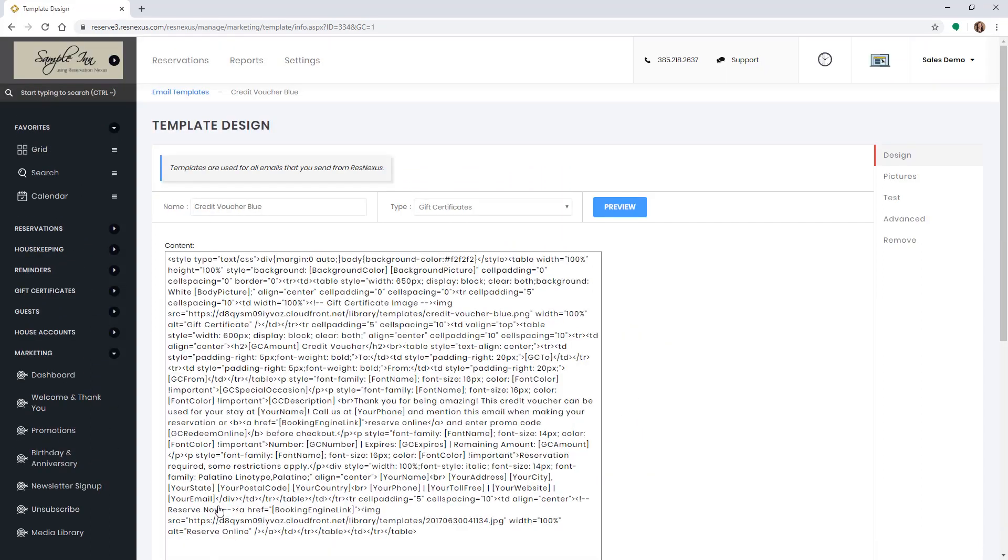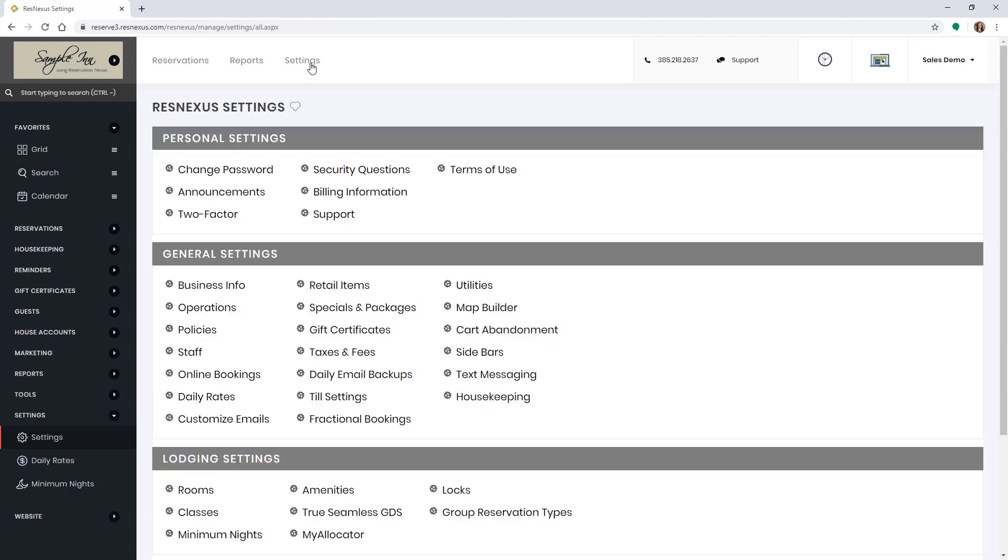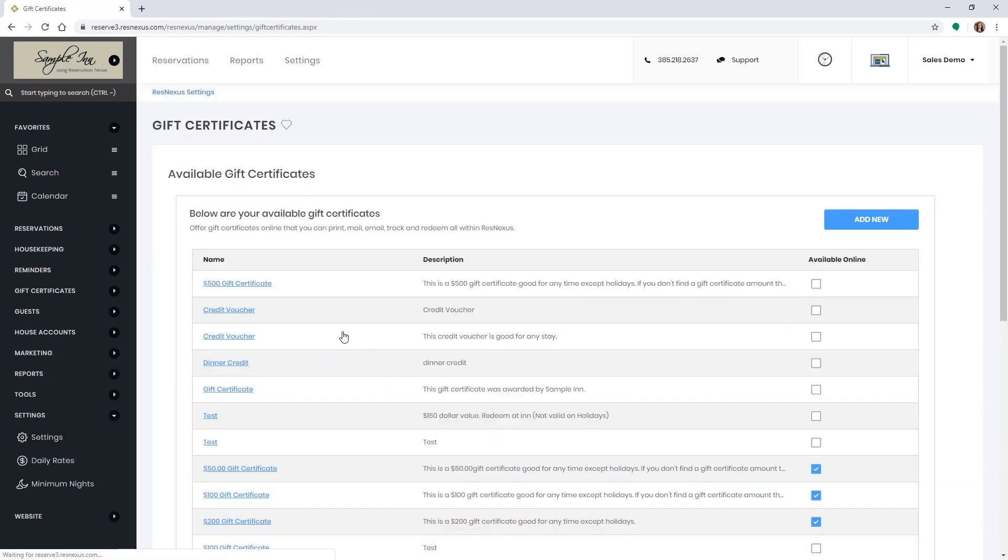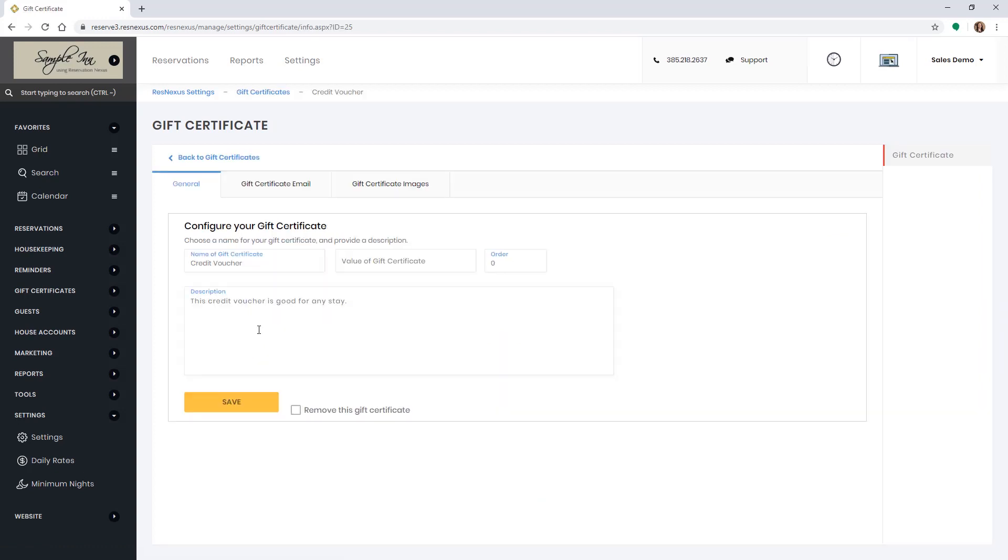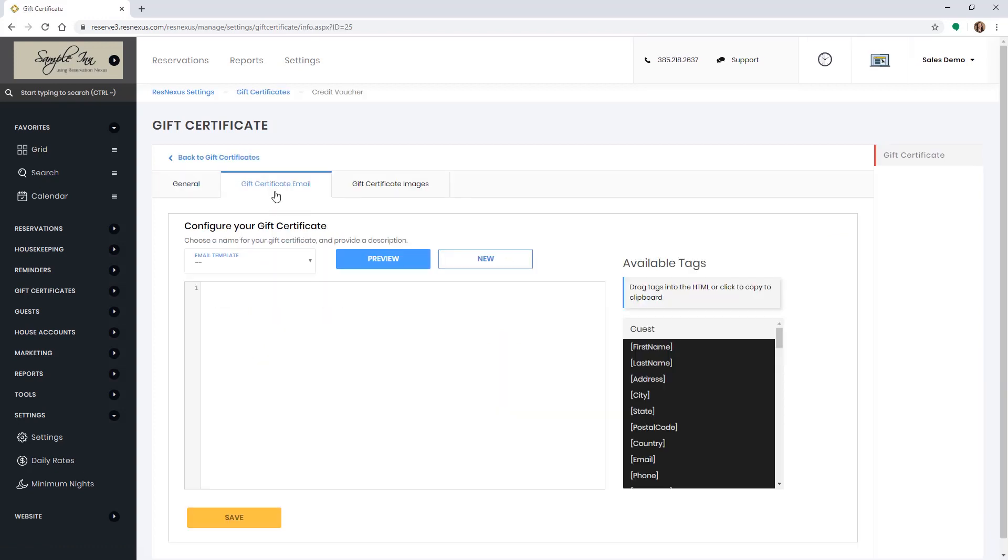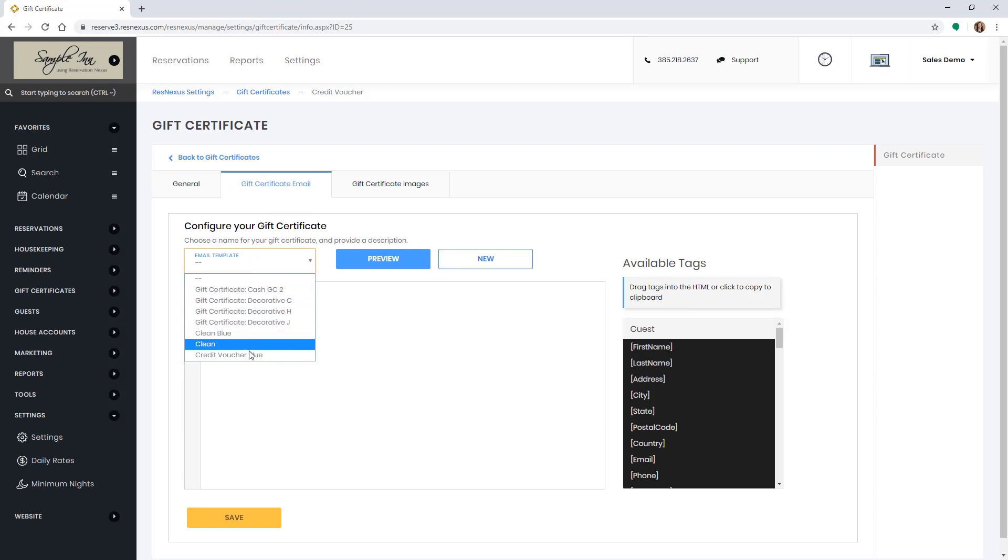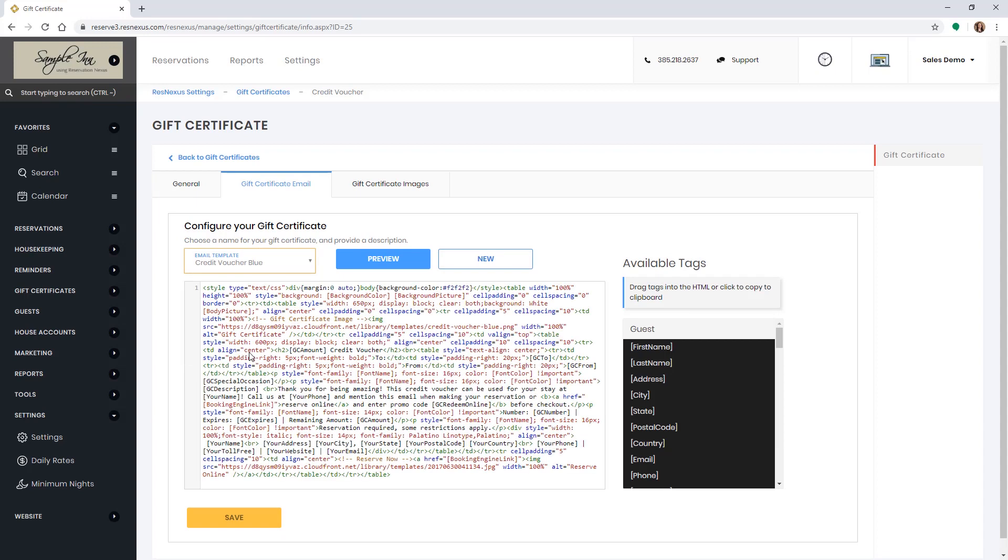Then go back to the gift certificate template you created by going to settings, then gift certificates and selecting that gift certificate. Then select the gift certificate email tab and select your new email in the drop-down menu. Then click save.